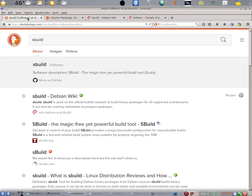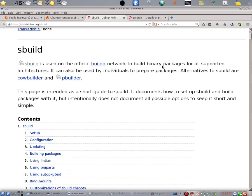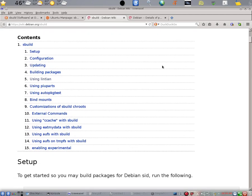If you do go to your search engine and do a search on the string sBuild, the first entry that will come up will be sBuild Debian Wiki. This web page will describe everything you need to know to install and set up sBuild.